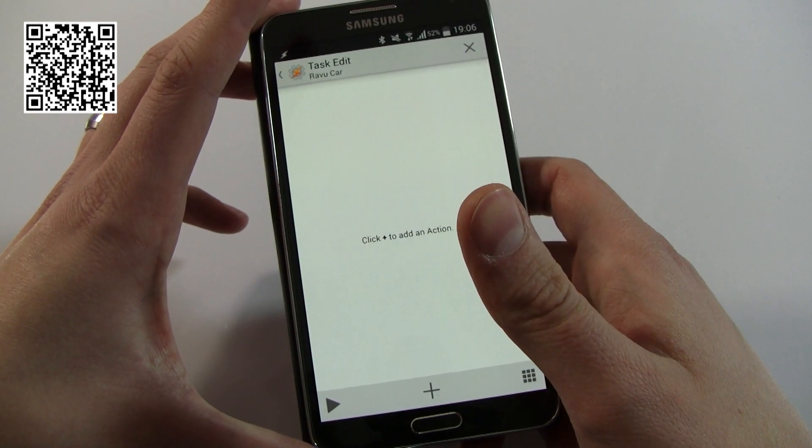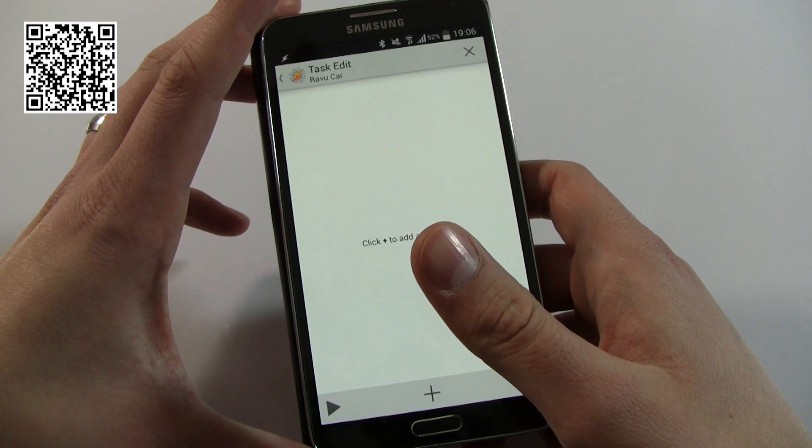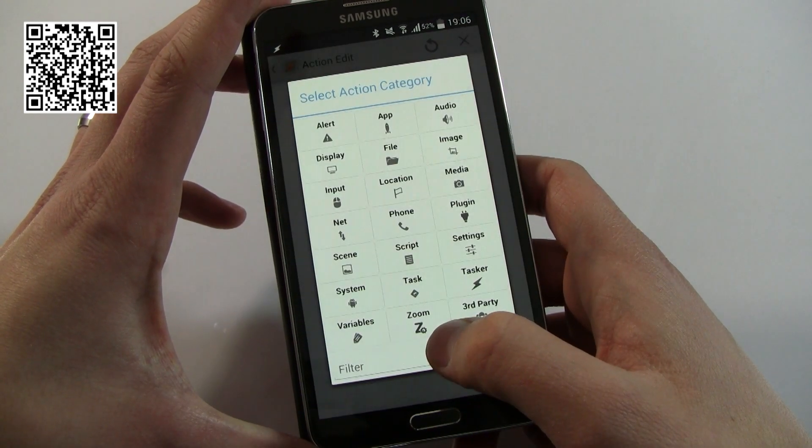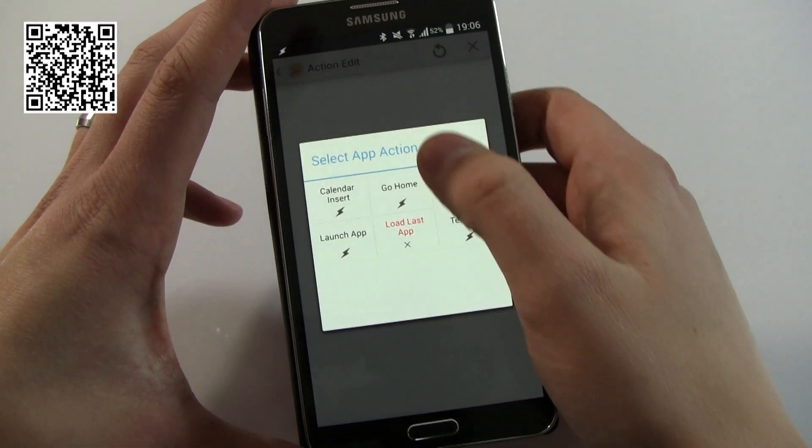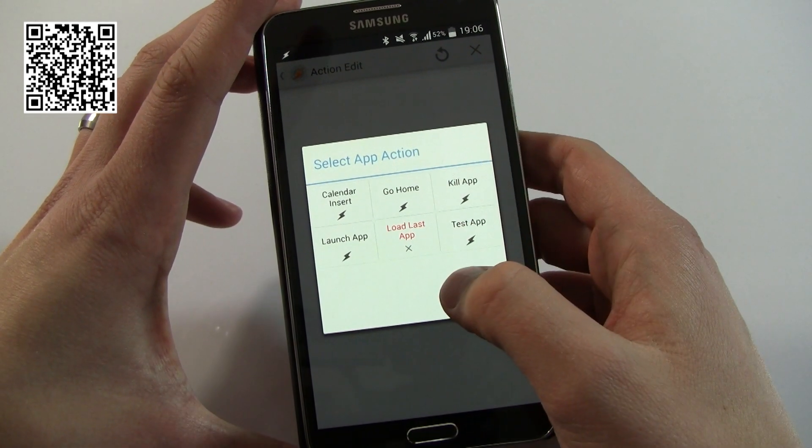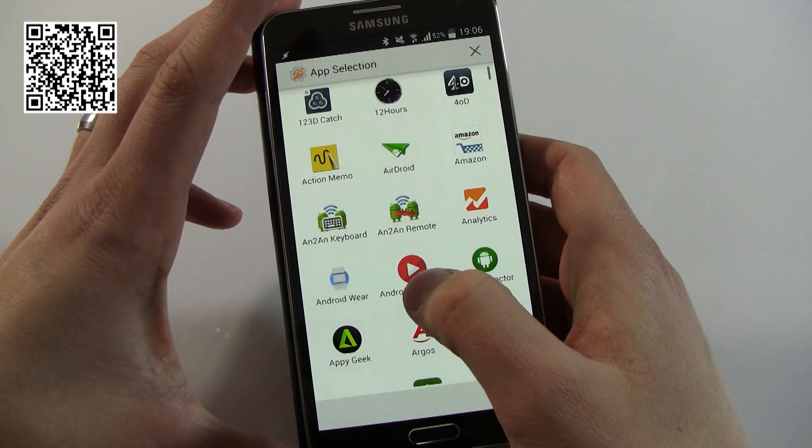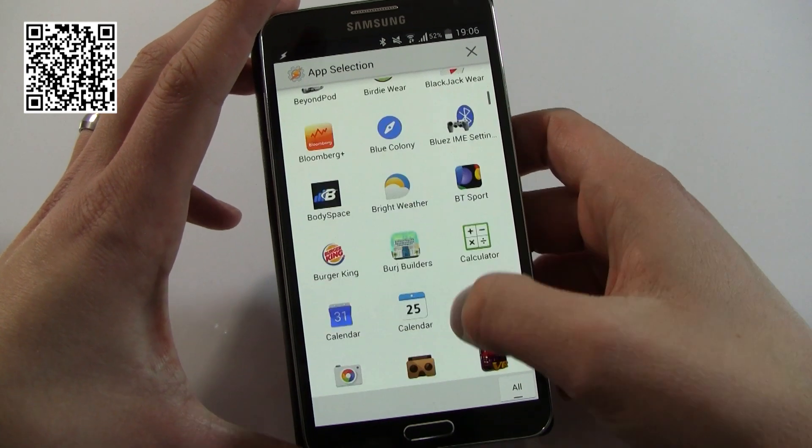So like I say, I want to do three things when I launch this particular task. I want it to launch an application, and I want to change the screen brightness and sound. So the first one I'll do is launch an app, very simple, plus app, launch app.